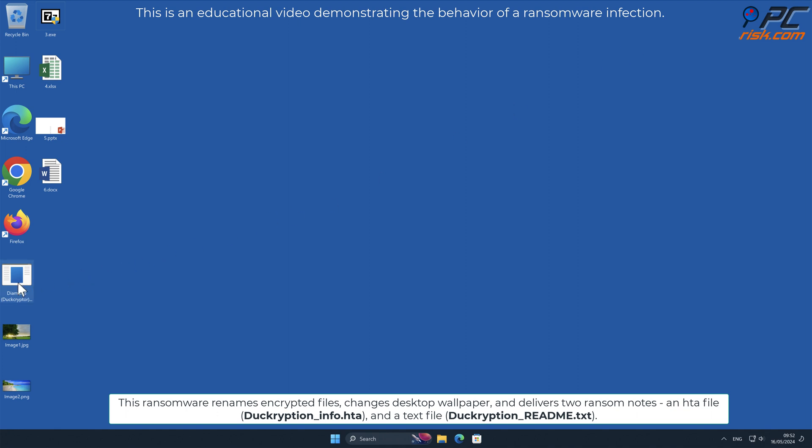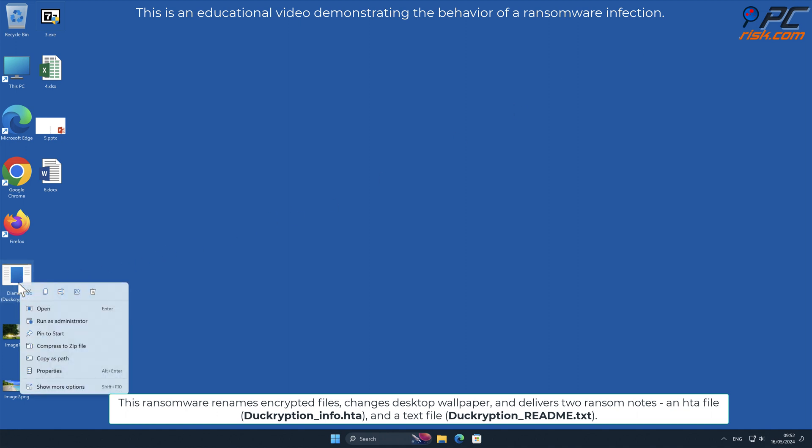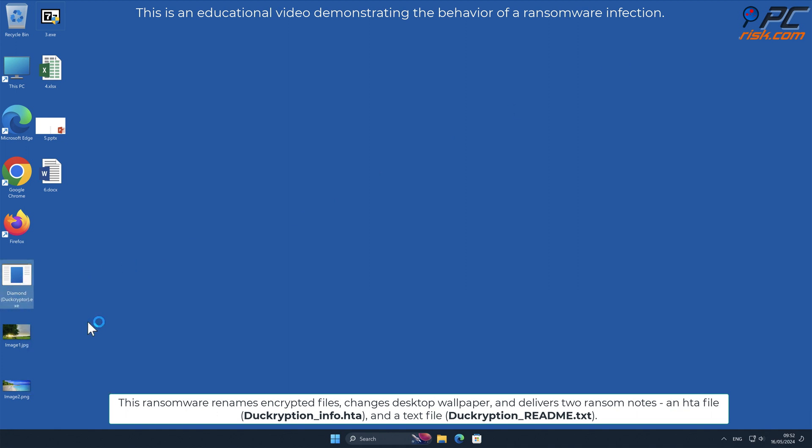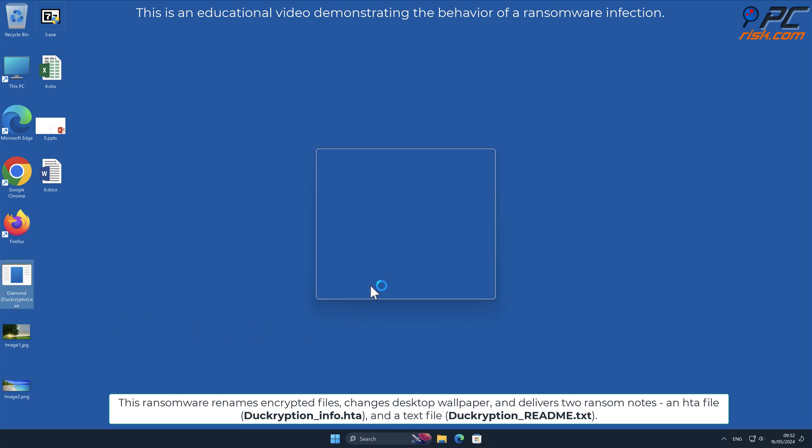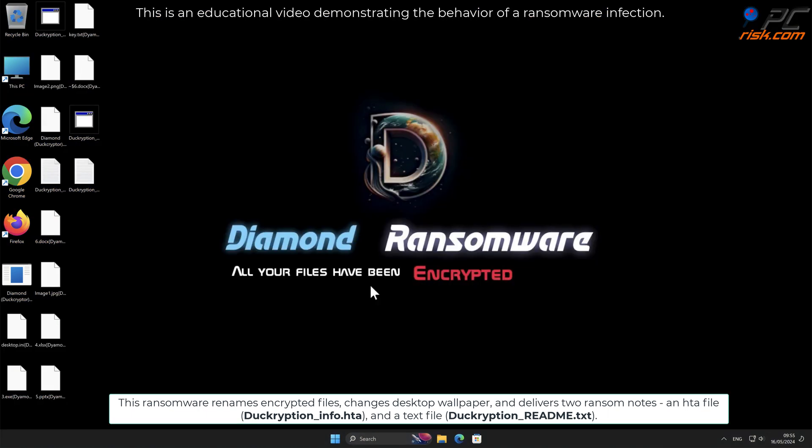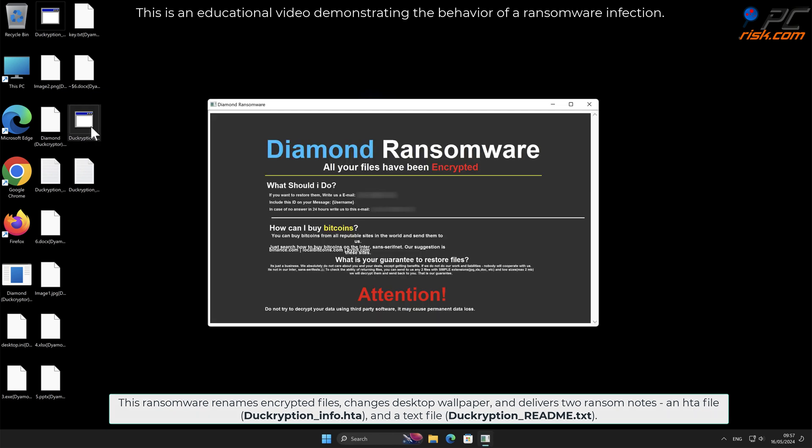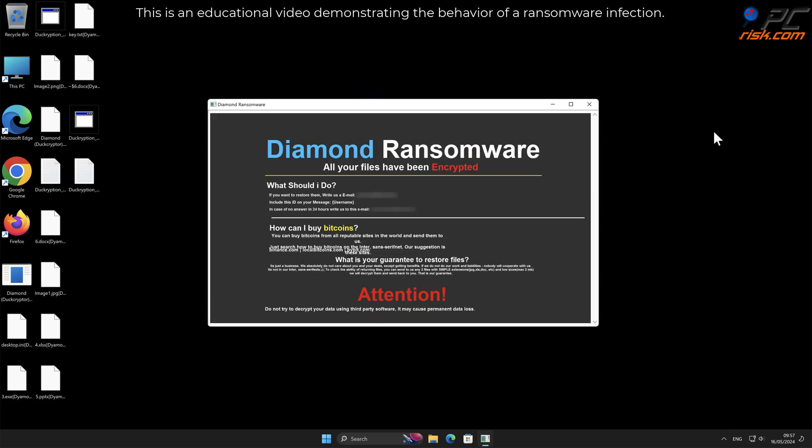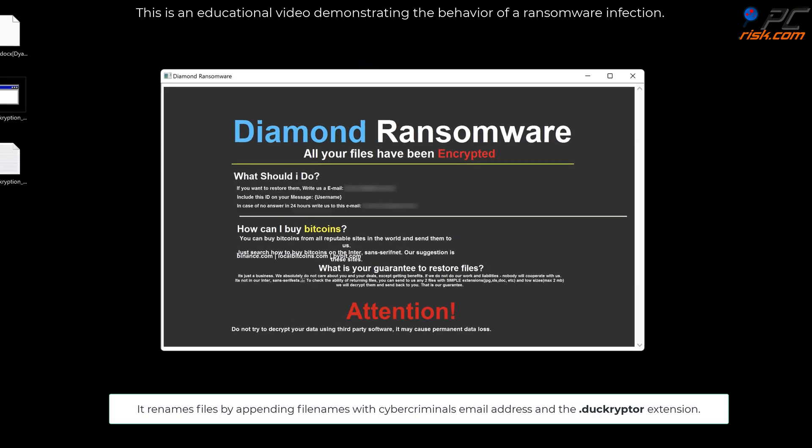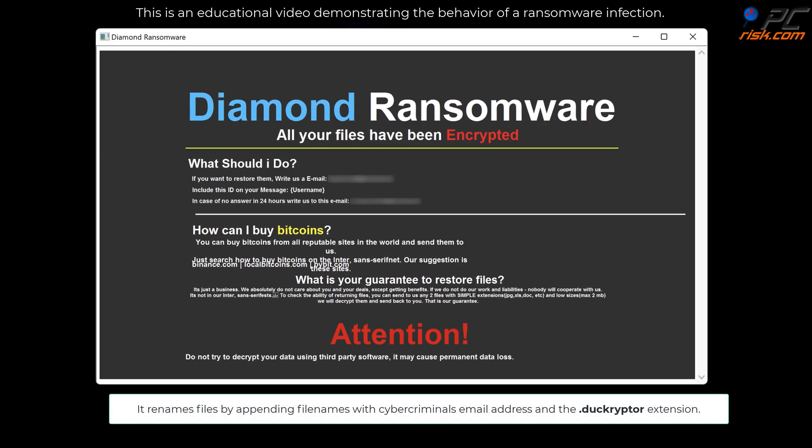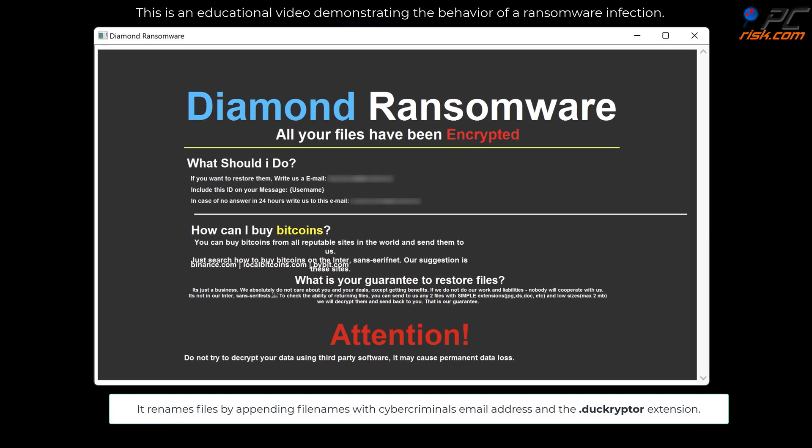This ransomware renames encrypted files, changes desktop wallpaper, and delivers two ransom notes: an HTA file named decryption_info.HTA and a text file named decryption_readme.TXT. It renames files by appending file names with cyber criminals' email address and the .decryptor extension.